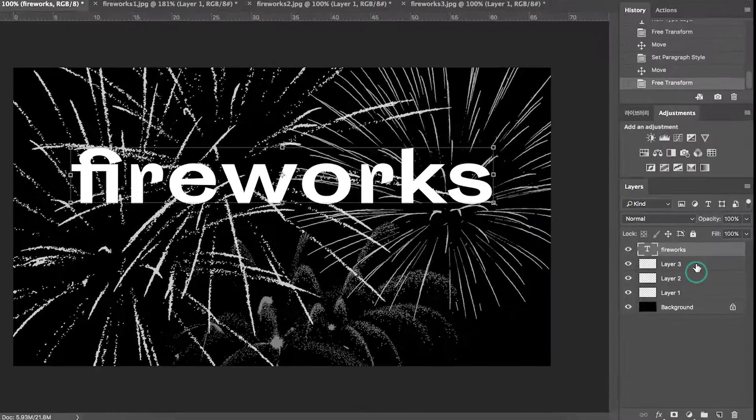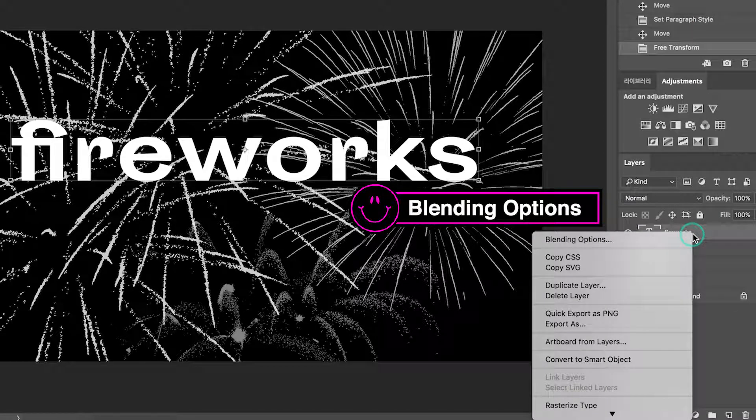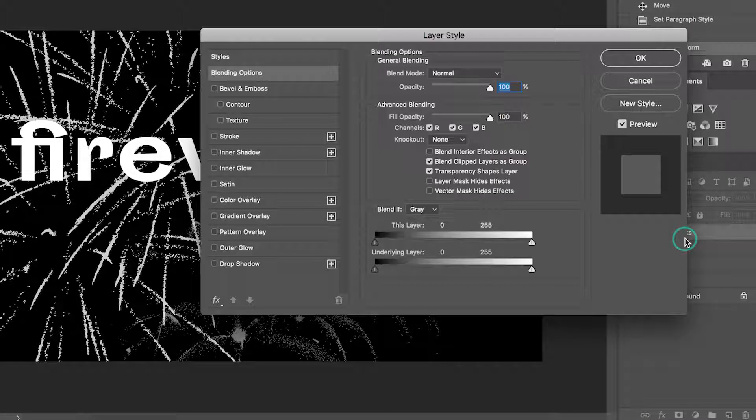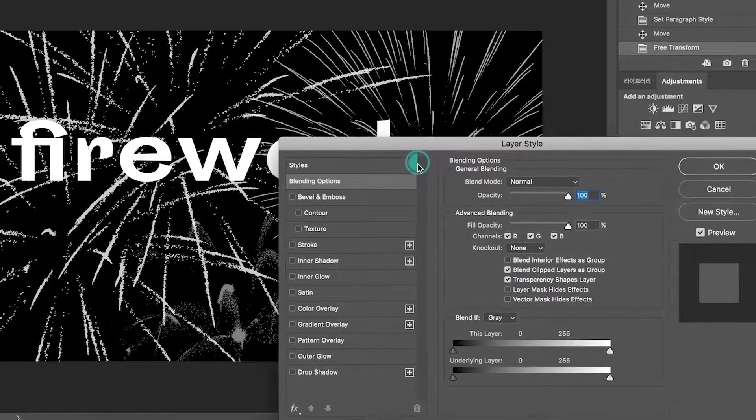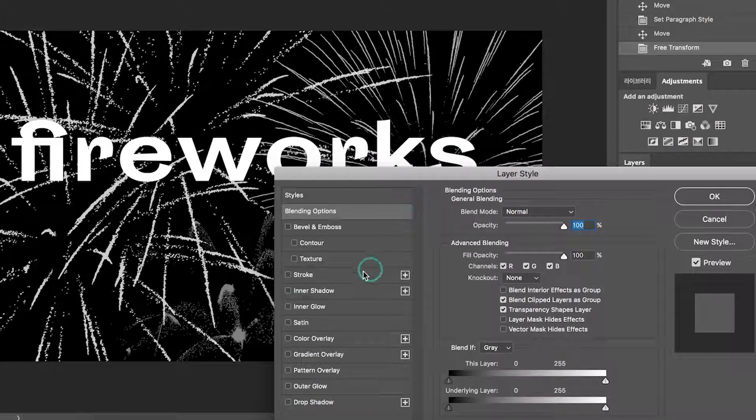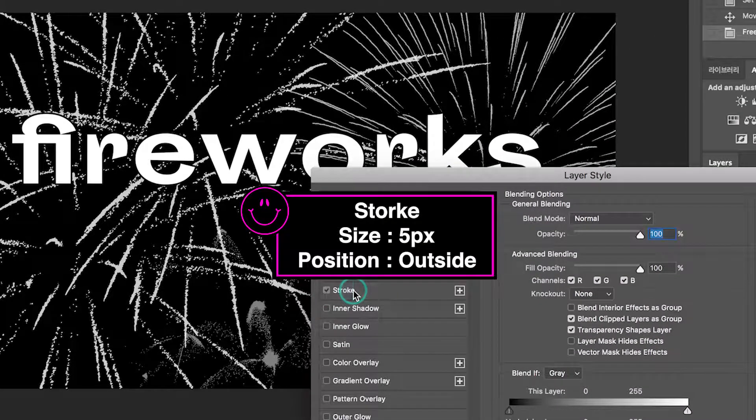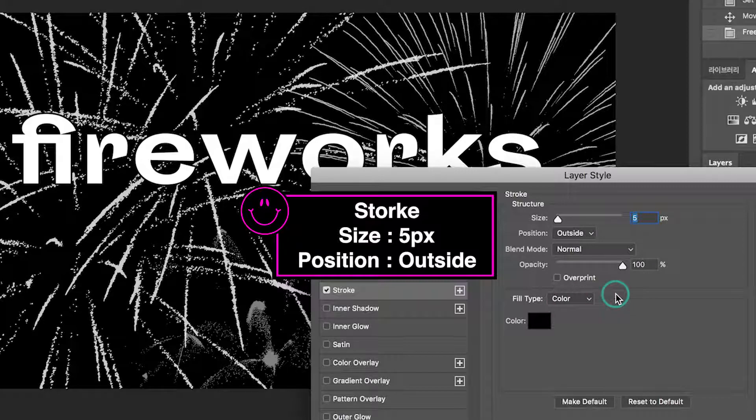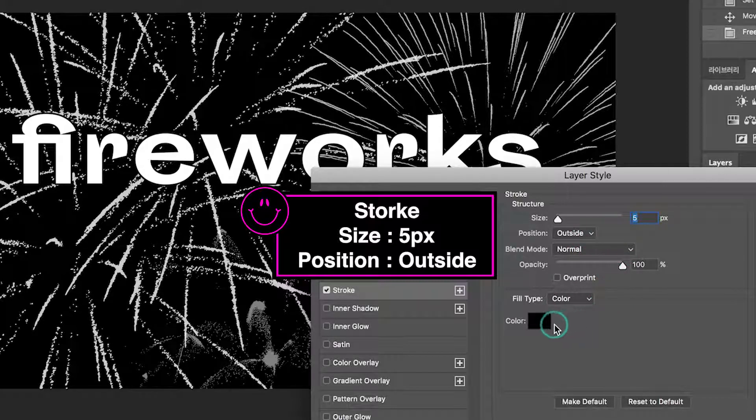Let's open blending options by right-clicking. Activate stroke style. The size is 5 pixels. The position is outside.